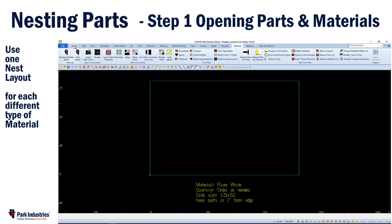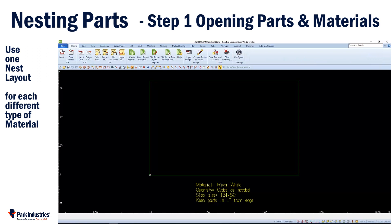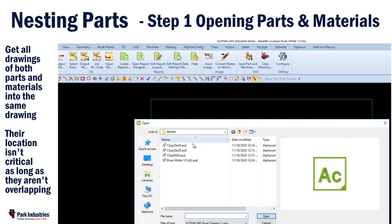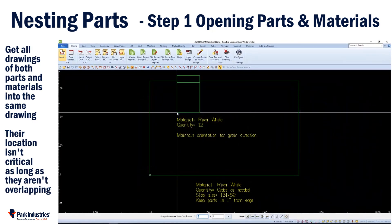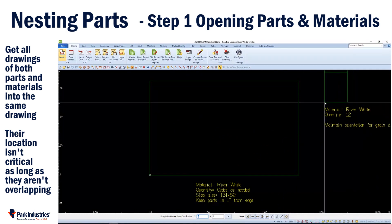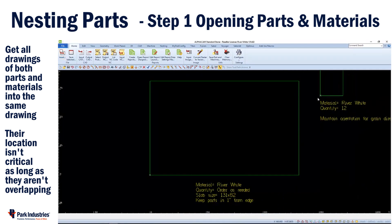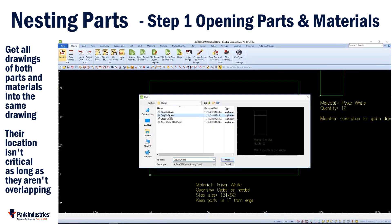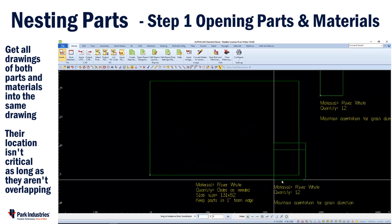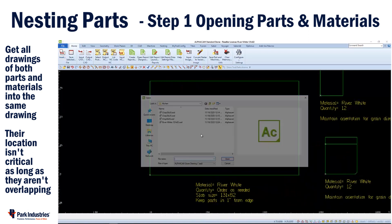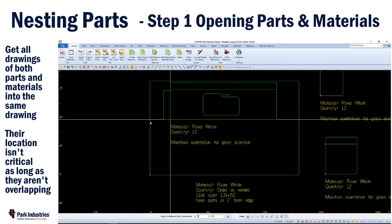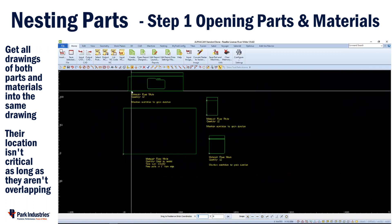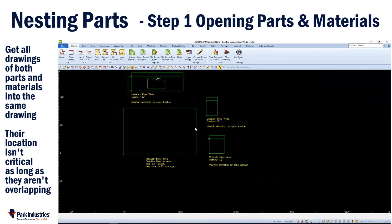I'll do this by going to Home and choosing Insert and then selecting the parts that go with the same job. I'll insert the parts into my drawing anywhere to the outside of my slab, also ensuring that the parts or any drawings do not overlap each other.